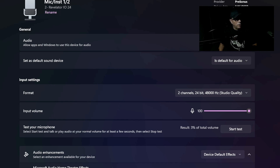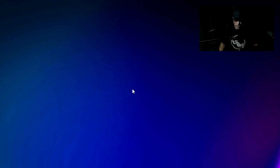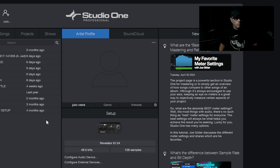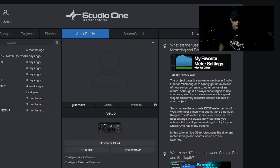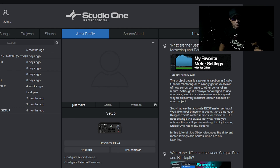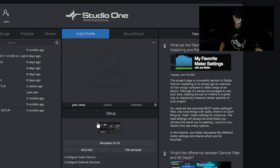Once that's done and you've done your microphone check, go to your recording software and open it up. Make sure it's installed first before anything. Then go through your audio interface settings. It might show differently in your recording software — I'm using Studio One Professional, but this applies to any recording software out there.